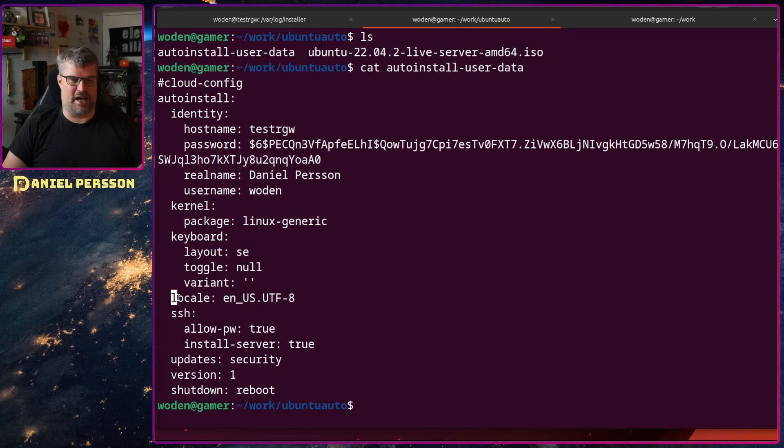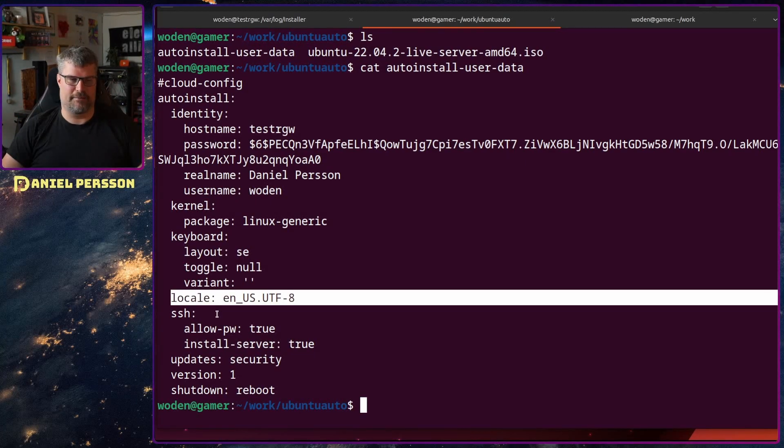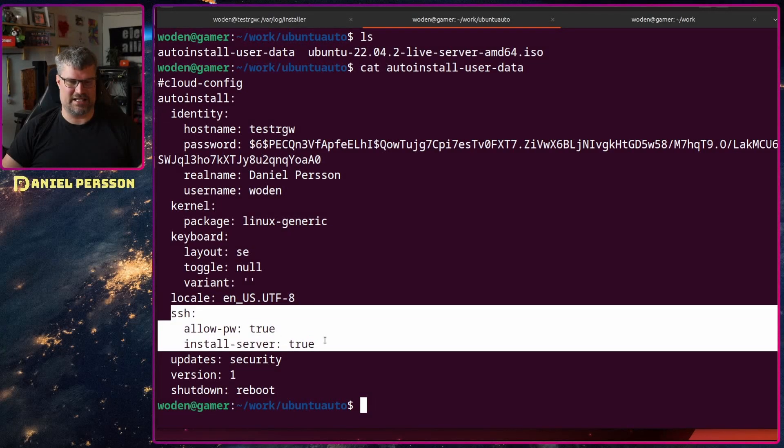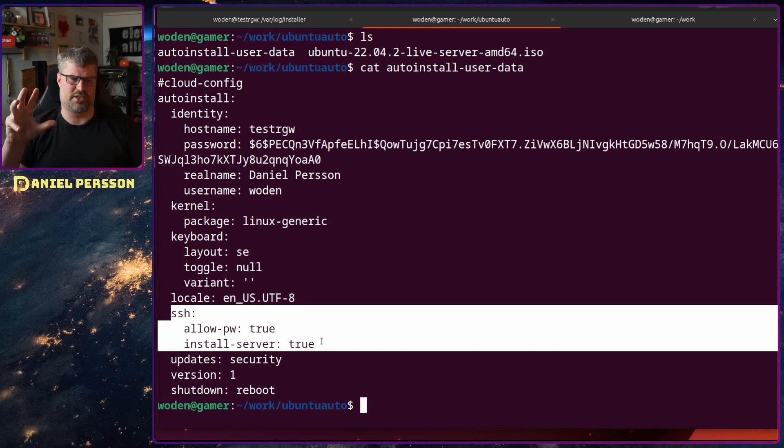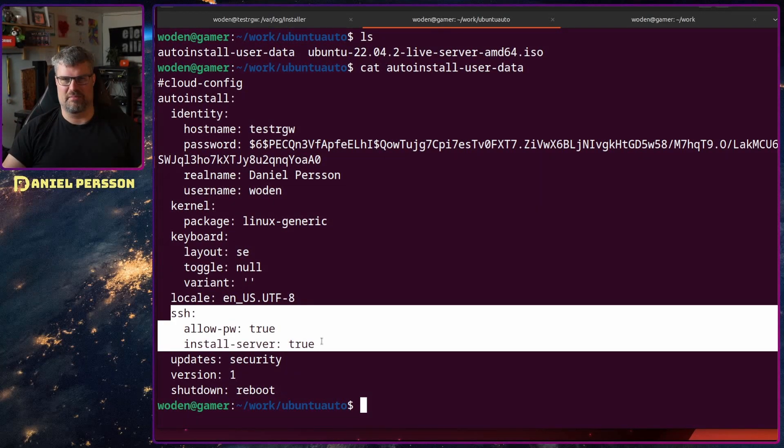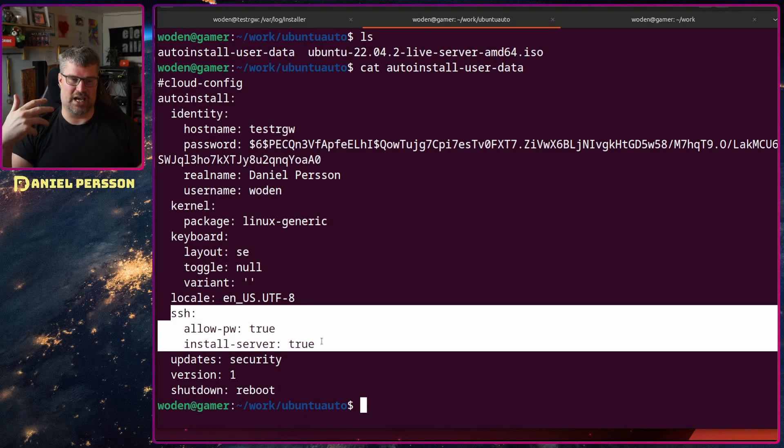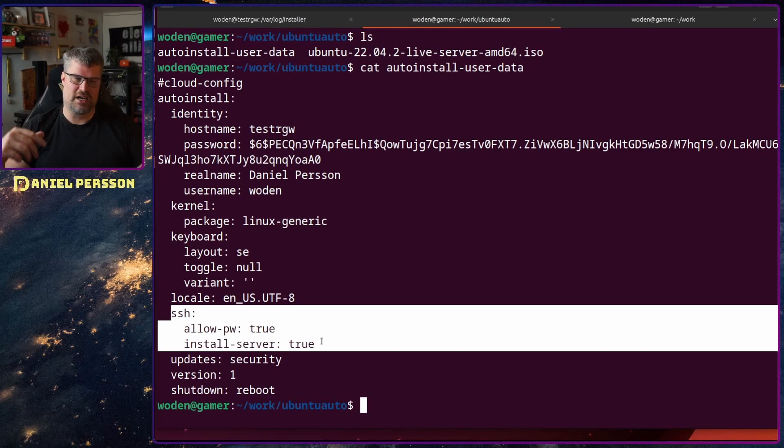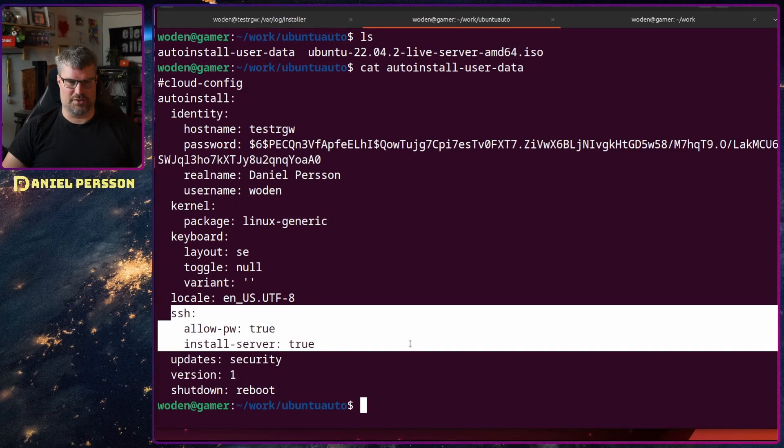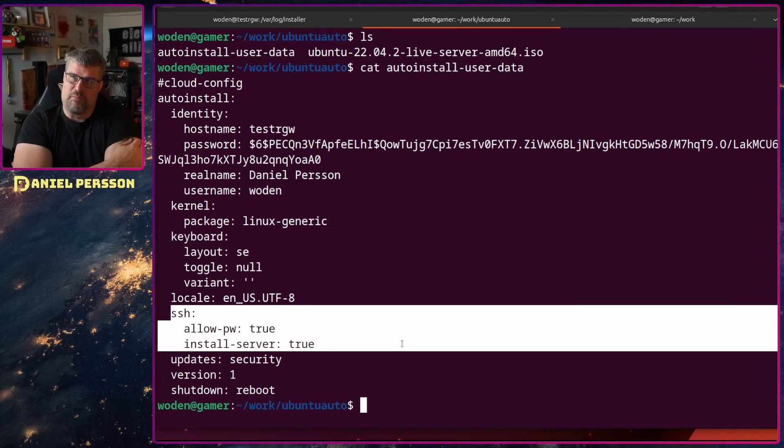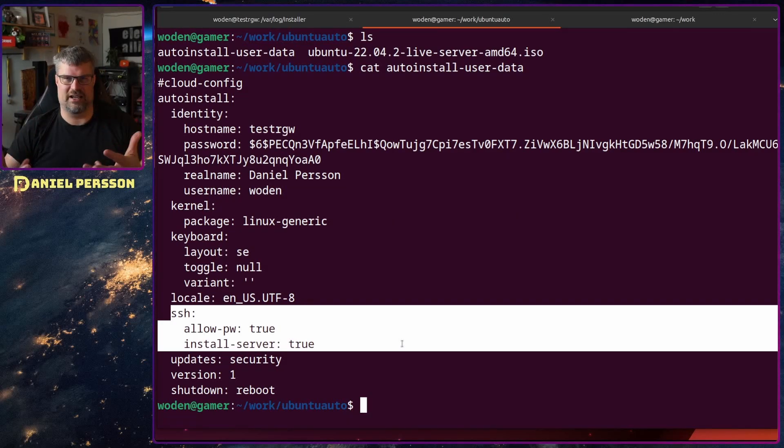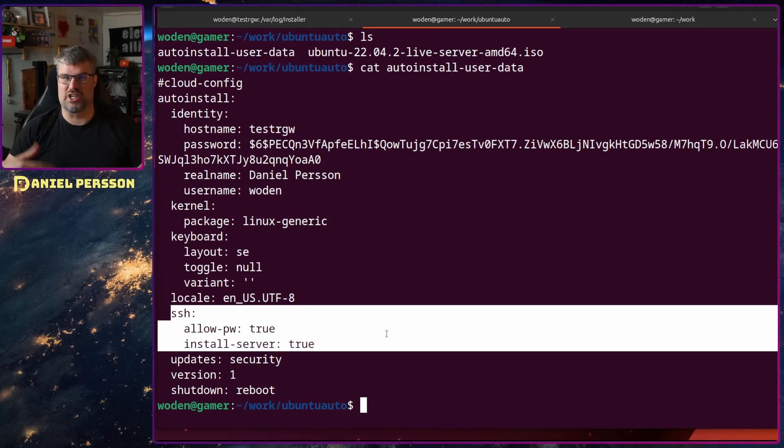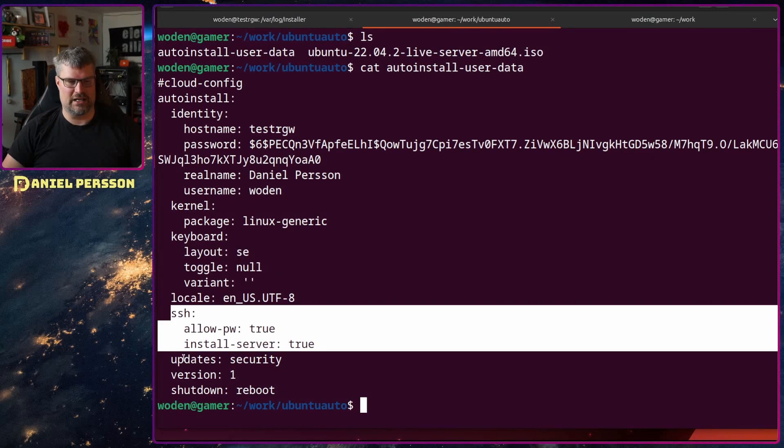Then we have the locale. I like a system to be in English so I choose English US UTF-8. An SSH server is very important to me. I never use the console in my virtual hosts so I need to have the password set up so I can log in with password and install the server. You could put in a key here so you can have passwordless login. I usually set that up afterwards but it could be part of this configuration file.